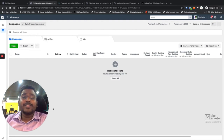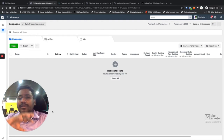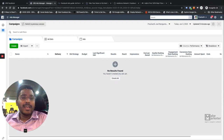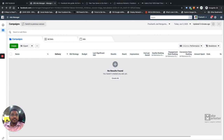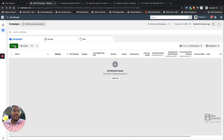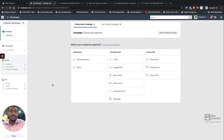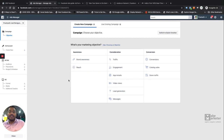You need to understand the types of campaigns you can create. Every time you create a campaign you have to select an objective, and this video is particularly about objectives. There are 11 objectives in Facebook, categorized into three parts: the first is the Awareness stage, the second is Consideration, and the third is Conversion.